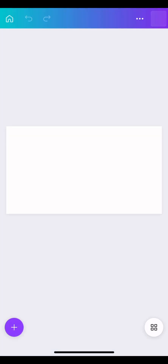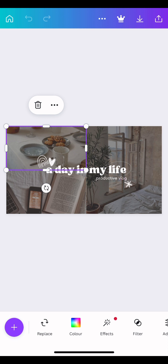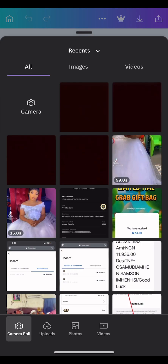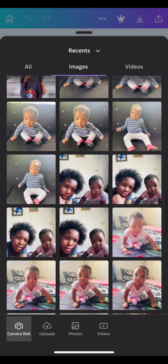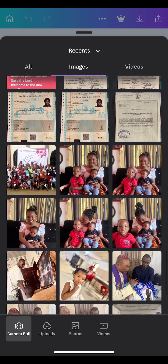I searched for a template I'd like to use to teach you guys. This is it. I'm going to use this template. Watch closely what I'm doing. I clicked on the first box — you can replace the picture by going to Replace. You can put any picture you want there. This is a simple tutorial, you don't need anything complicated. I searched for the picture I want to use.